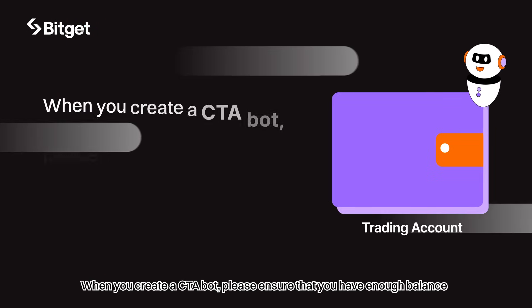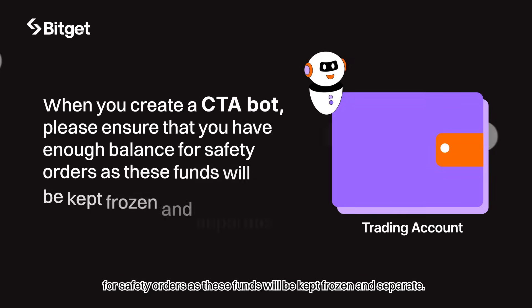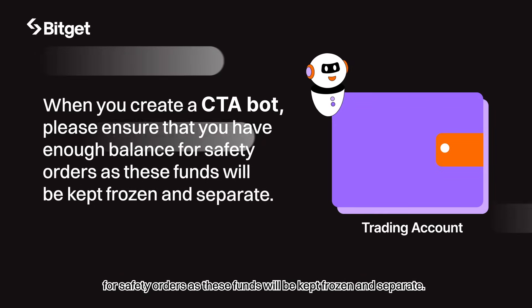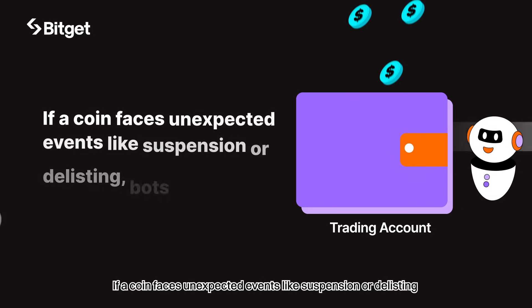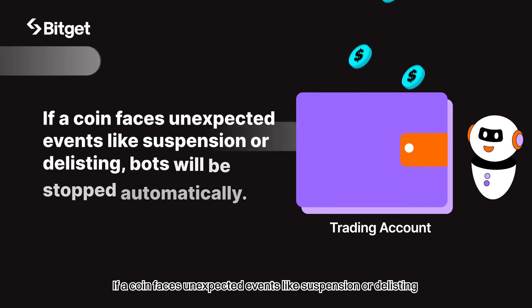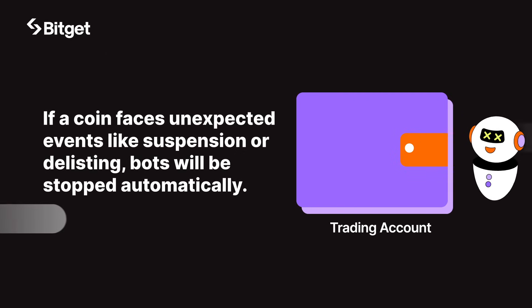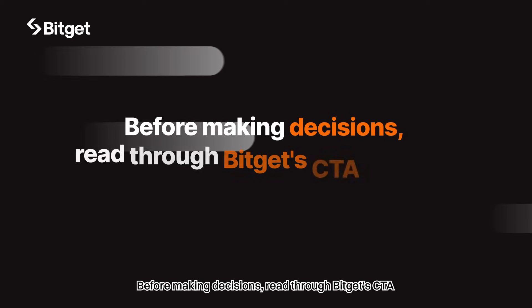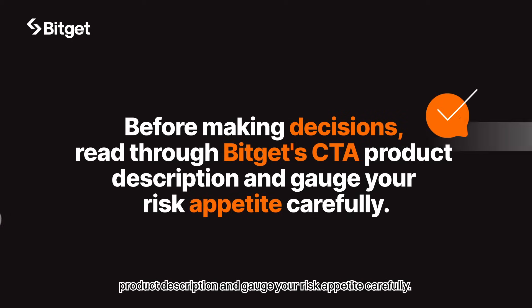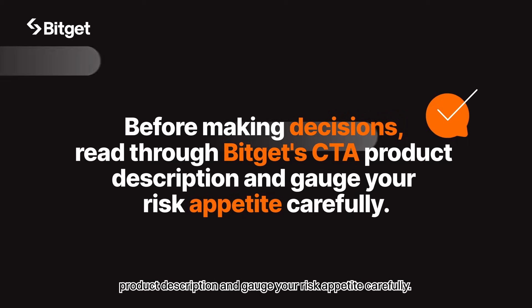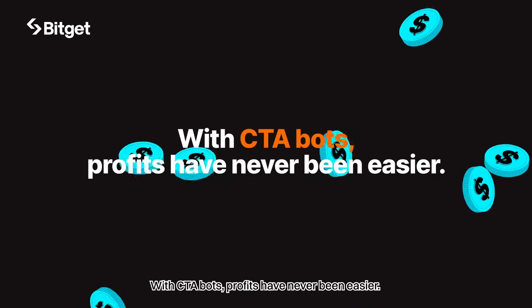When you create a CTA bot, please ensure that you have enough balance for safety orders, as these funds will be kept frozen and separate. If a coin faces unexpected events like suspension or delisting, bots will be stopped automatically. Before making decisions, read through Bigot's CTA product description and gauge your risk appetite carefully. With CTA bots, profits have never been easier.